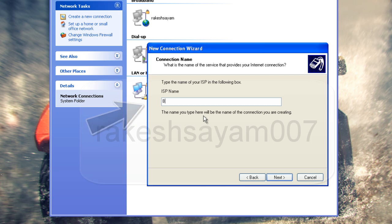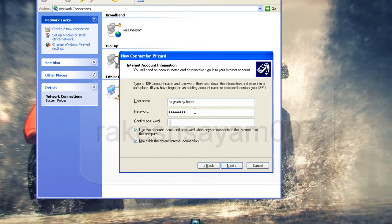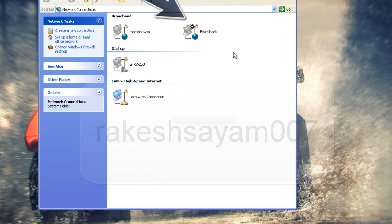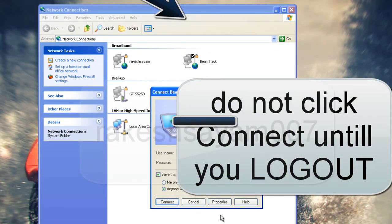For the ISP name, just give it the name BeamHack. Next. Enter the username and password as given by Beam. Then click on the next option — Add a Shortcut to the Desktop. You can see the shortcut has been added — BeamHack.